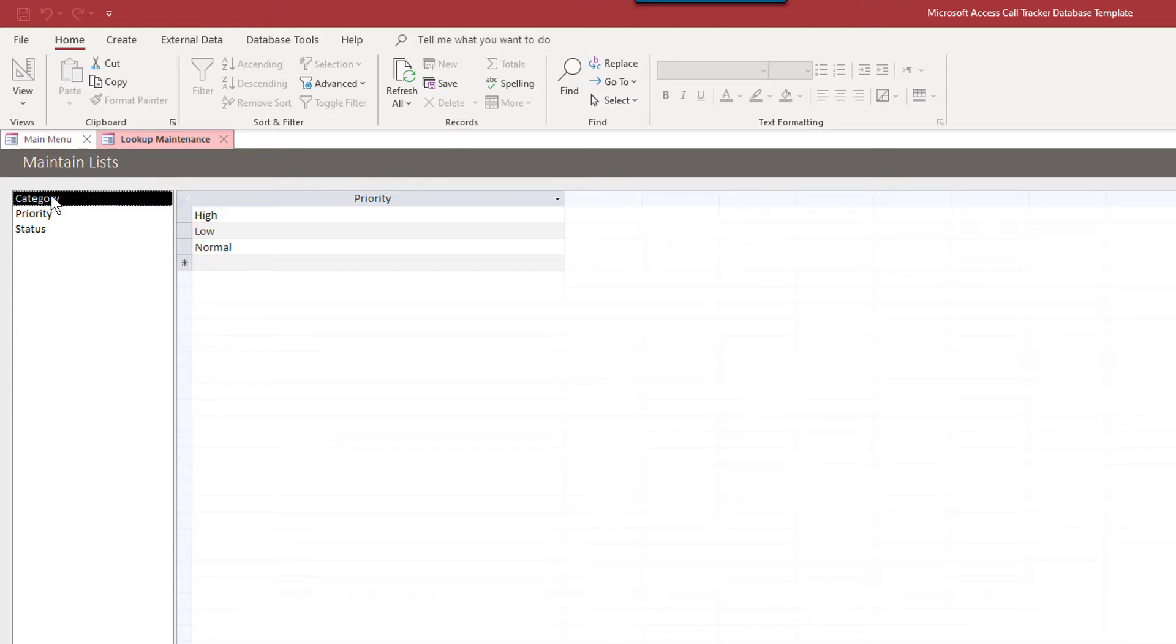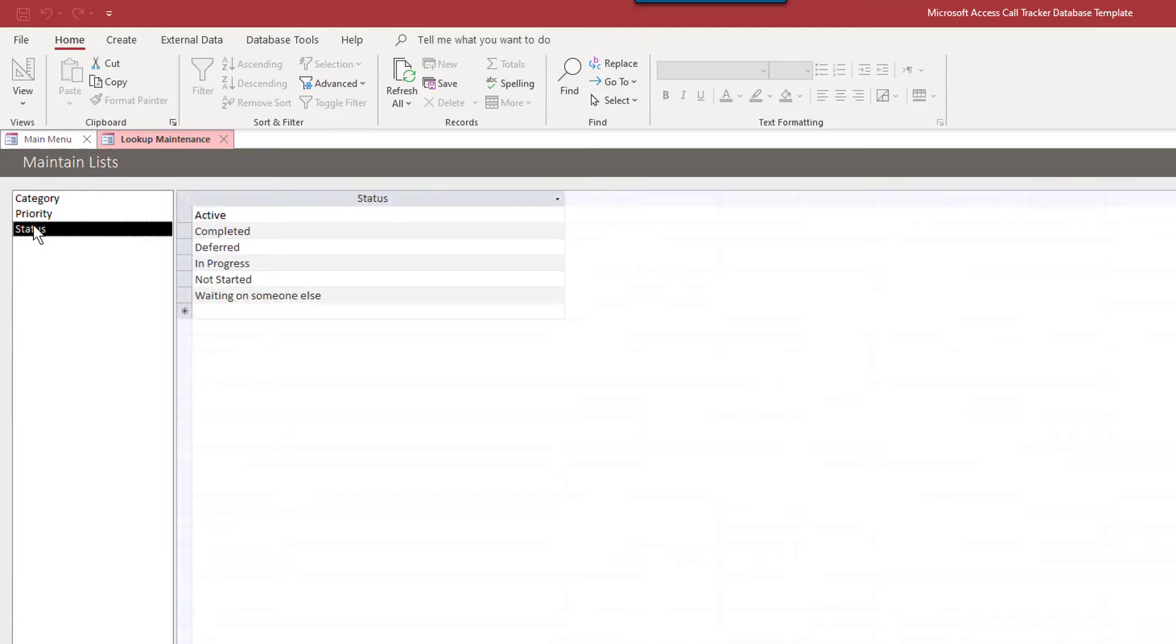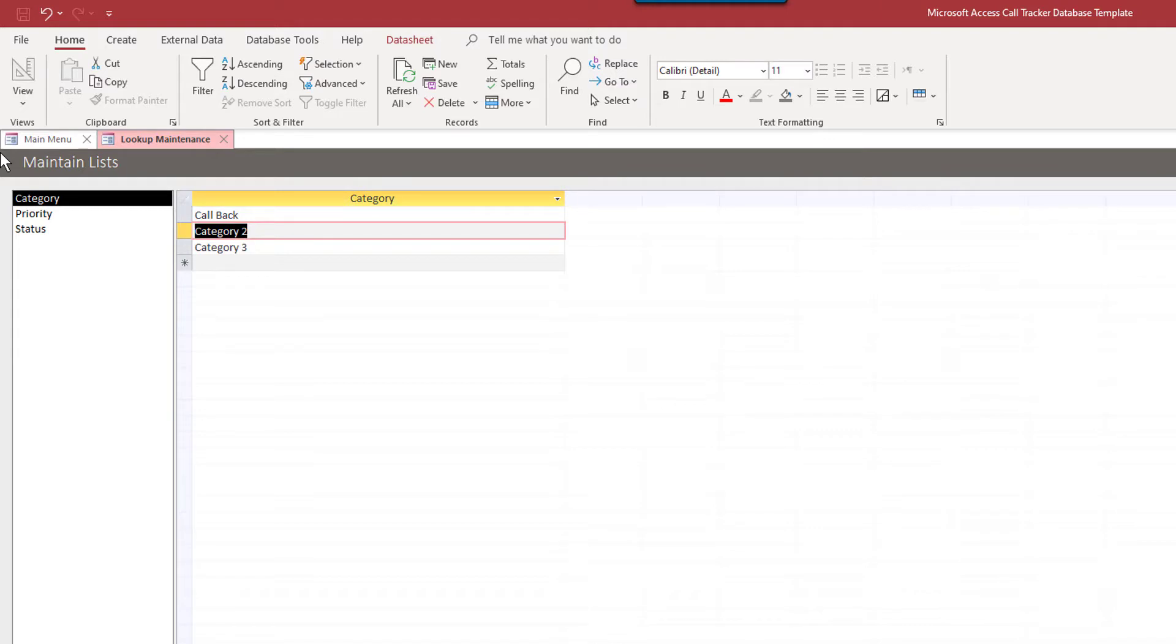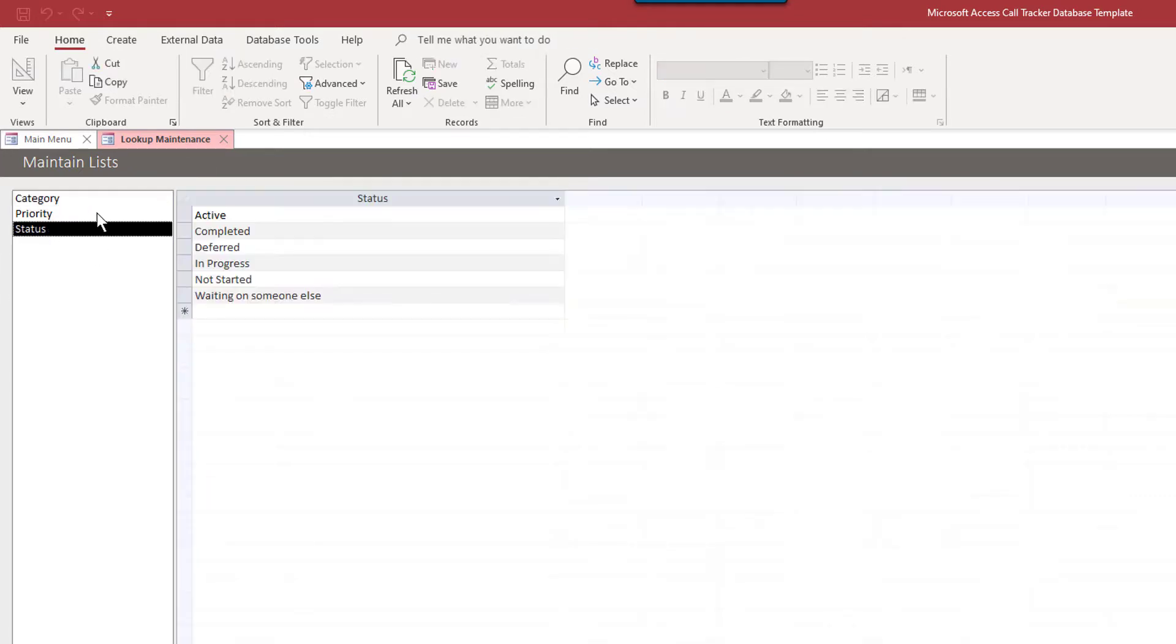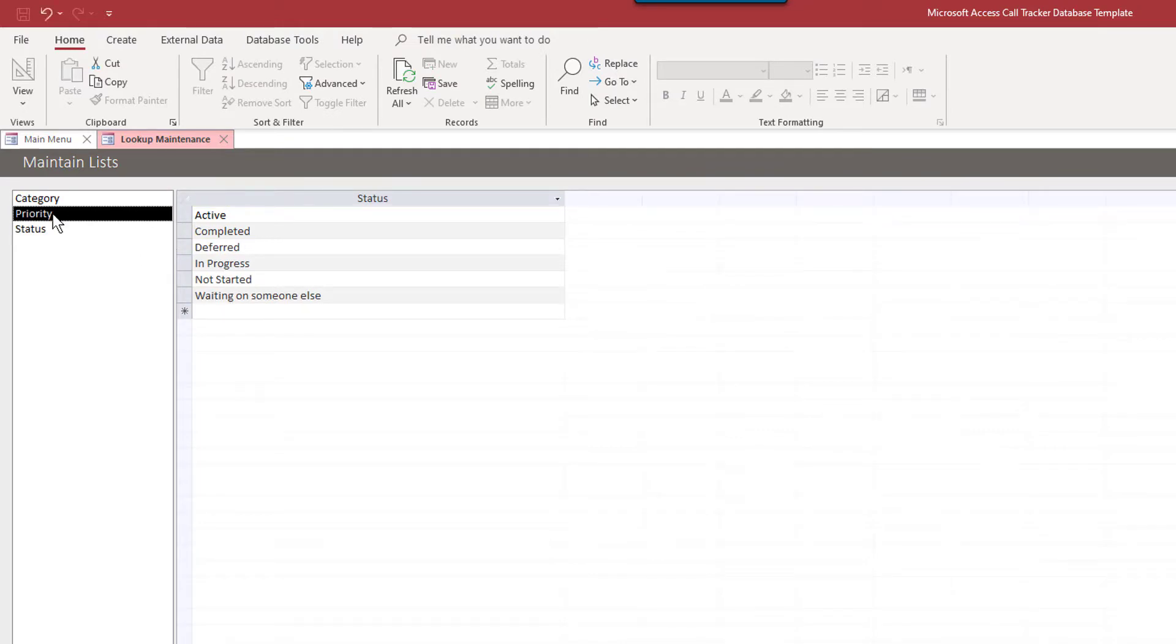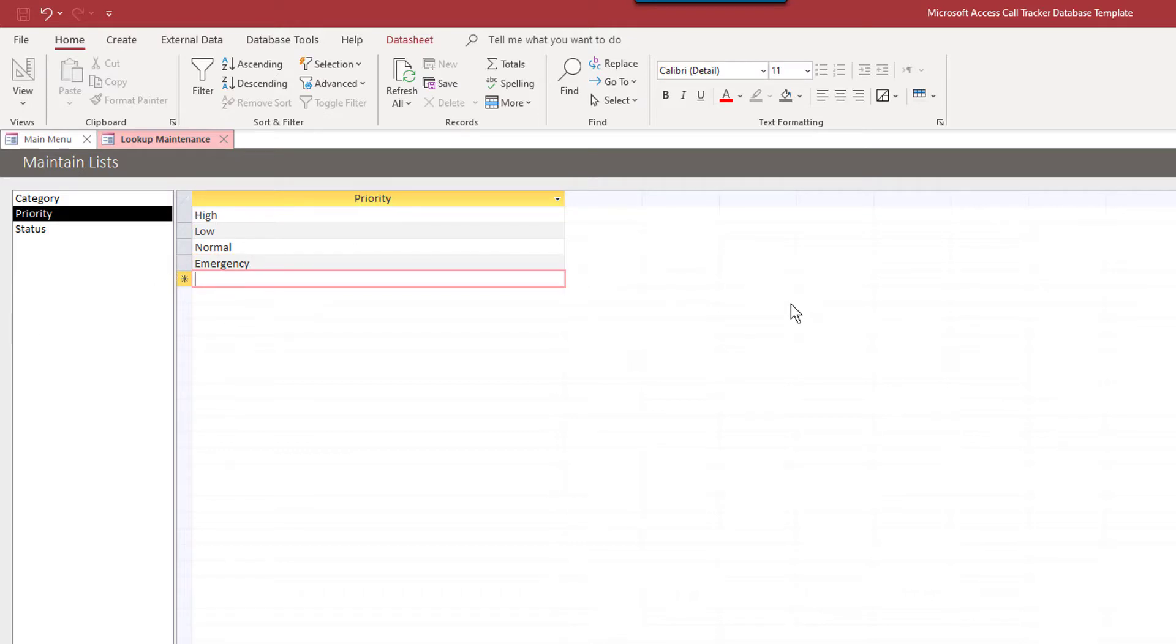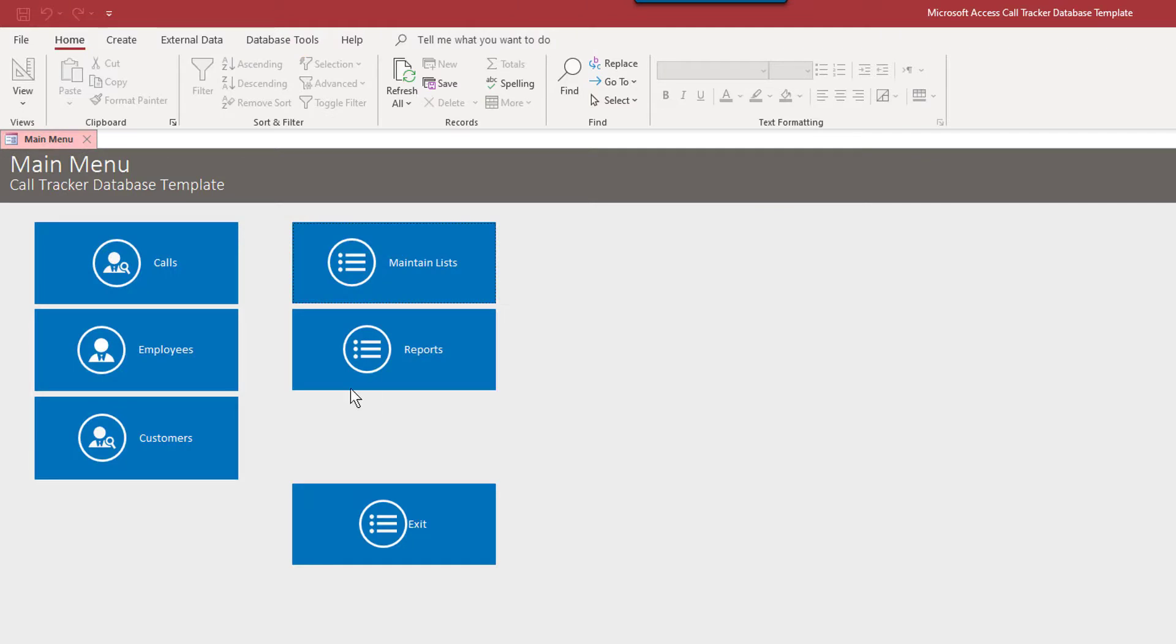So category, it's a call tracker database. So category, let's say a callback, accept call, something like that, call tracker database. We're just going to leave the status alone, priority, high, low, and normal. You can add, of course, to these and remove and edit. The full version is fully customizable, you can add lists to this as well. So let's go ahead and close this.